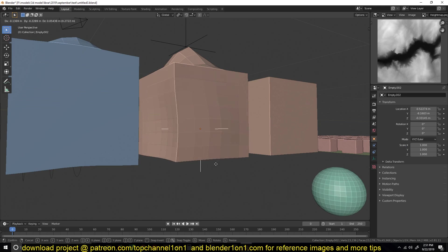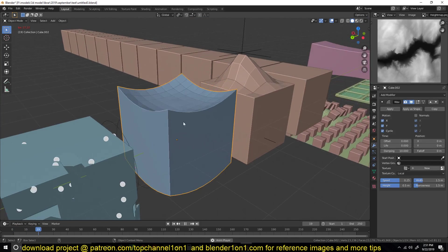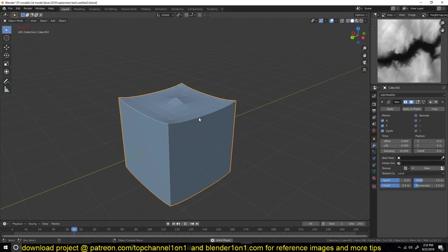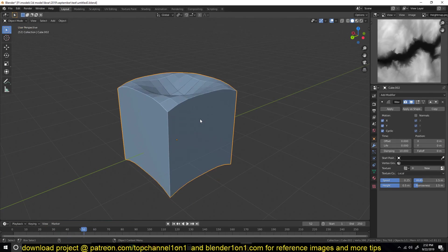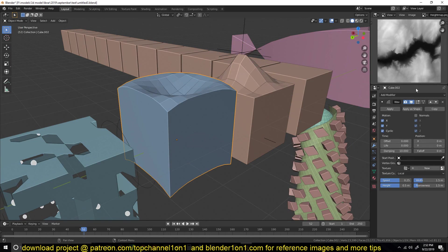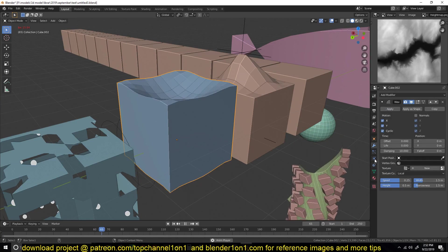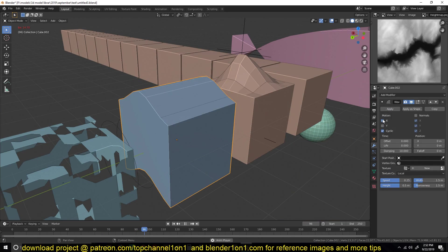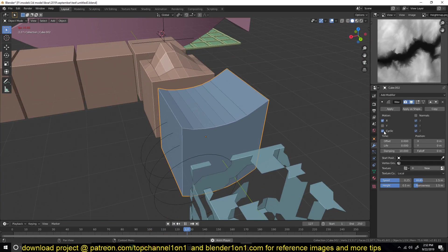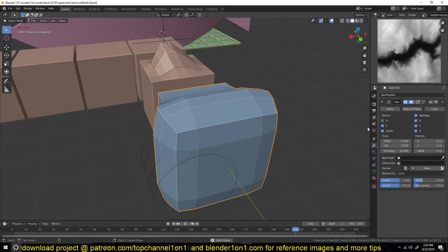Another modifier is the wave modifier. You can find it under modifiers — wave. It gives you cool animation automatically. You can also try turning off some of the motion axes to get some good results.